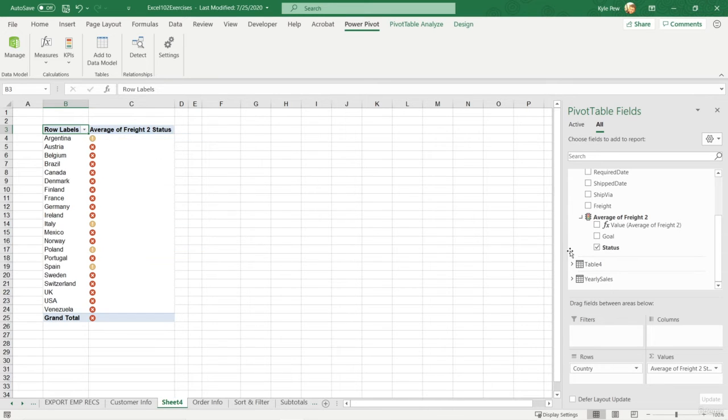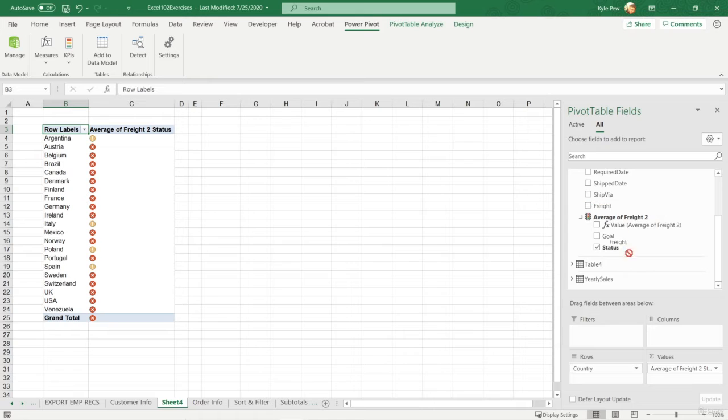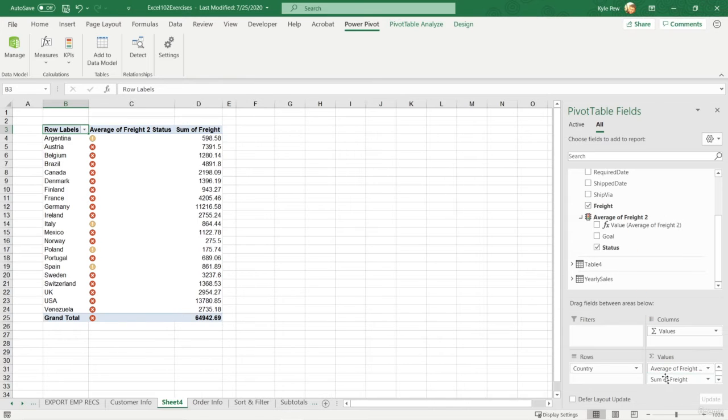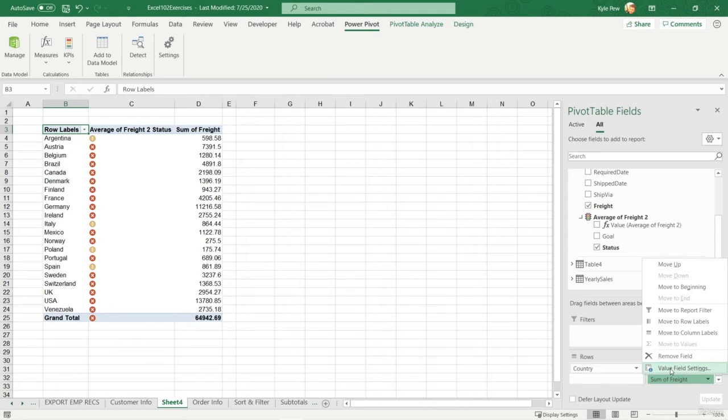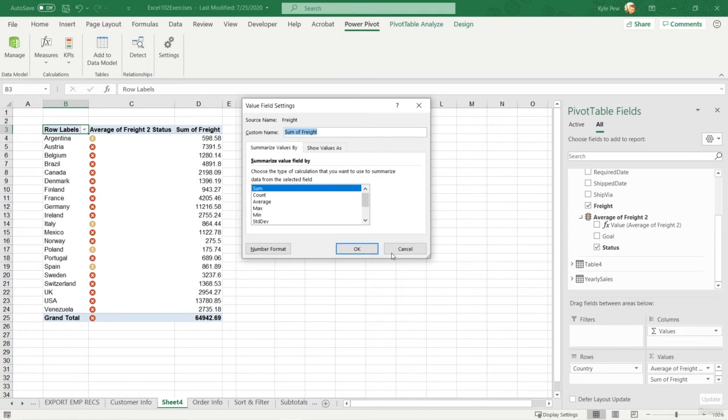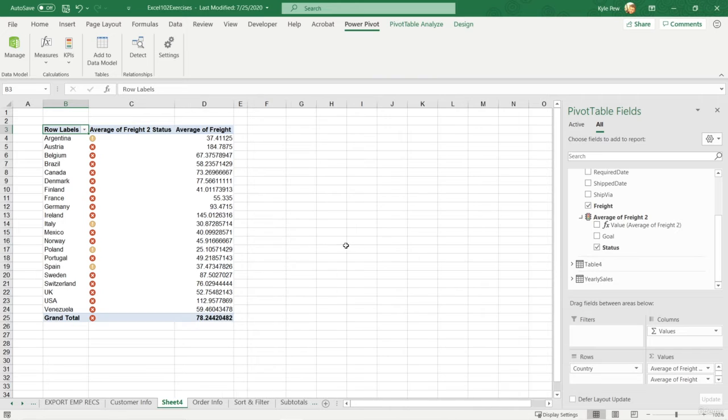If I go grab the freight, I'm going to drop that into the value section as well. Remember, default, it sums it. So I'm going to change that. I'm going to go to sum of freight, value, field settings, and I'll average it. And there's where we're currently at right there.